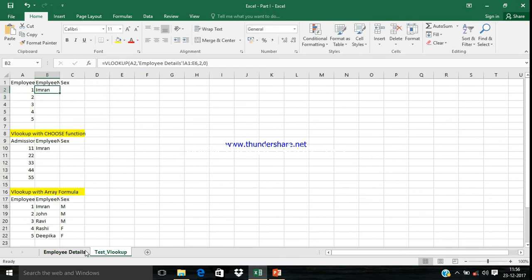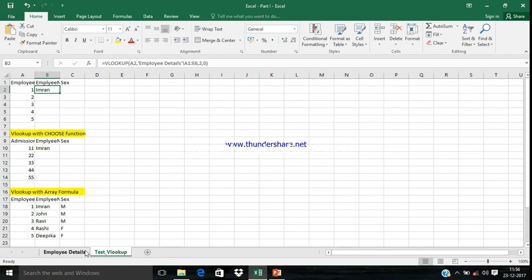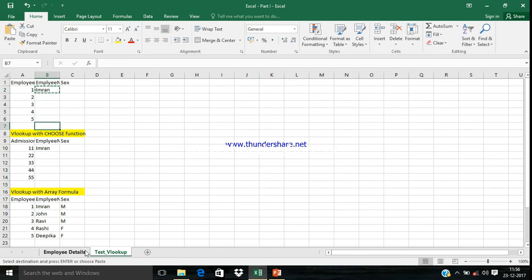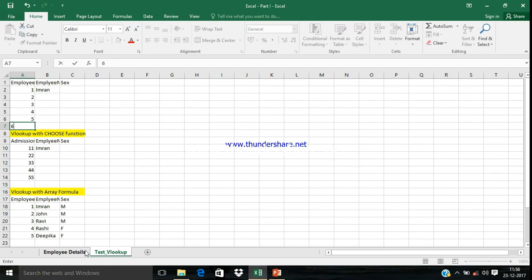If I write like this, it is giving me the Employee Name, Imran.